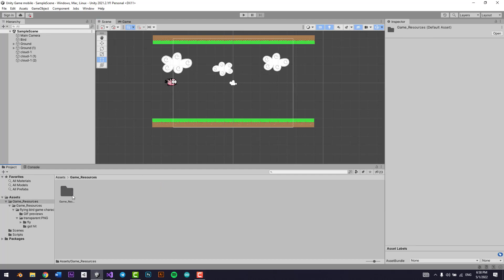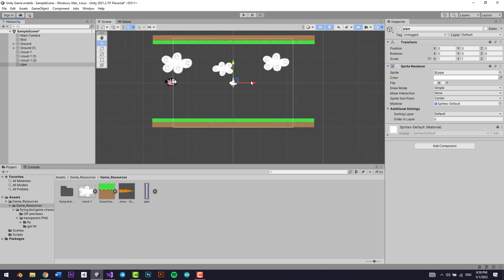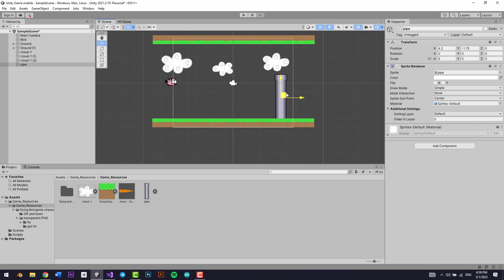Going into the game resources folder you'll see this little pipe right here. I want you to add it inside the scene view inside your game and let's make it bigger — 5 times its size: 5 on the x, 5 on the y, and 5 on the z.